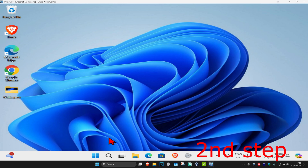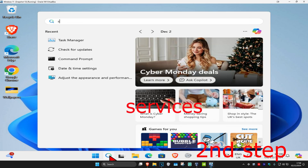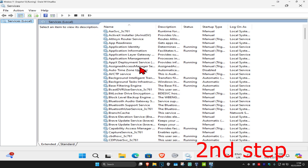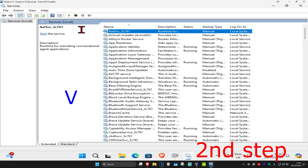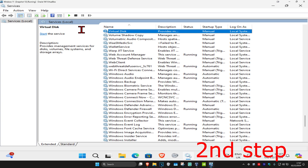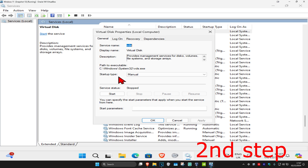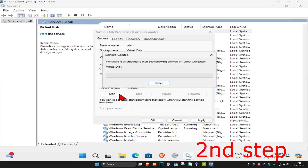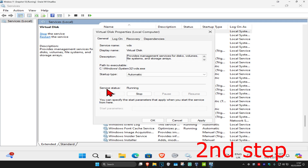For the second step, you're going to head over to search and type in Services, click on it. Once you're on this, click on any service one time and then press V on your keyboard. Look for a service called VGC. Once you find it, double click on it, change the startup type to Automatic, click on Start, which will make the service status Running, and then click OK.